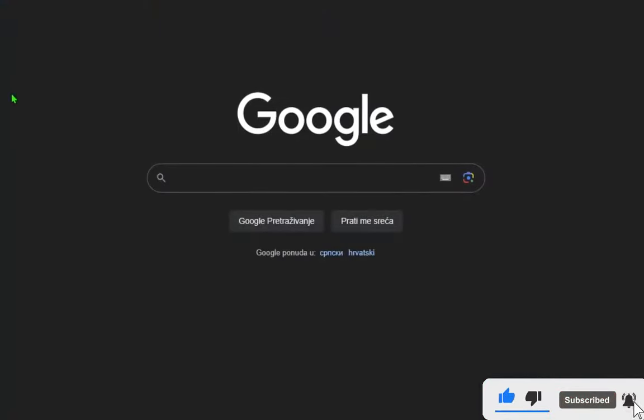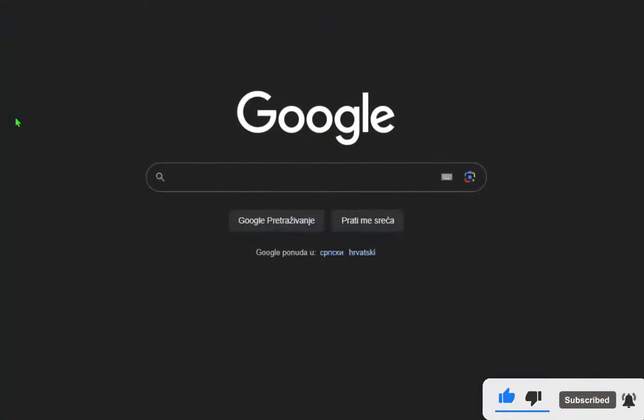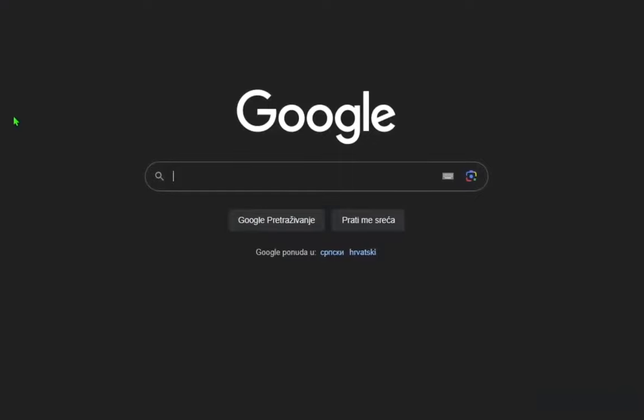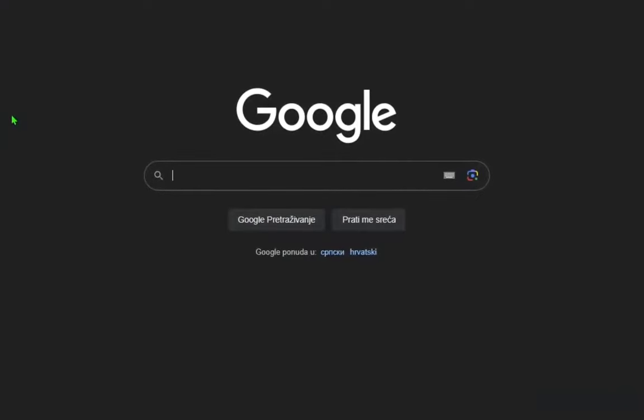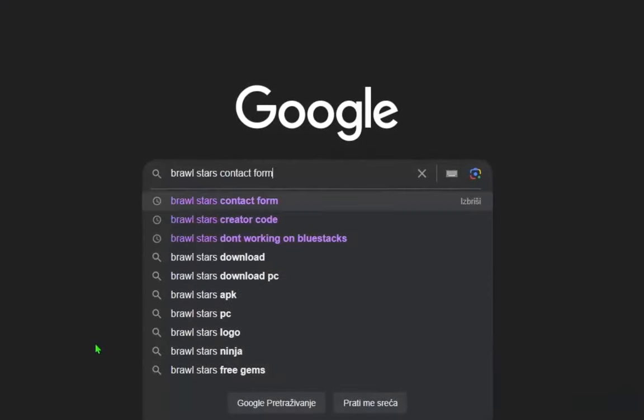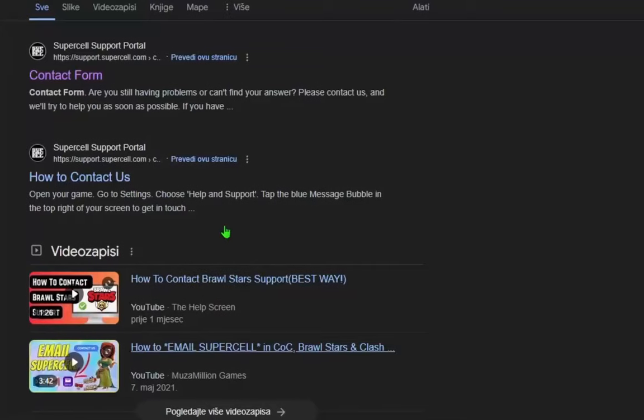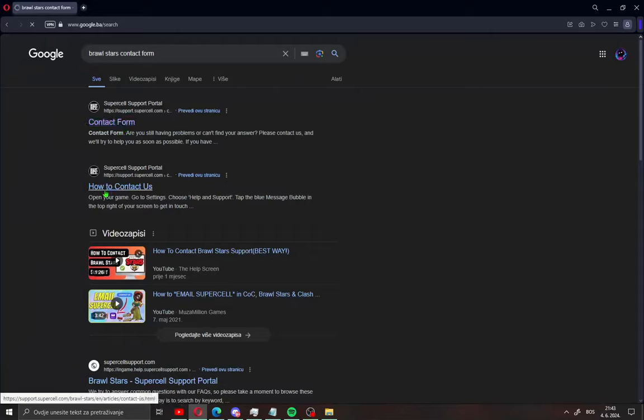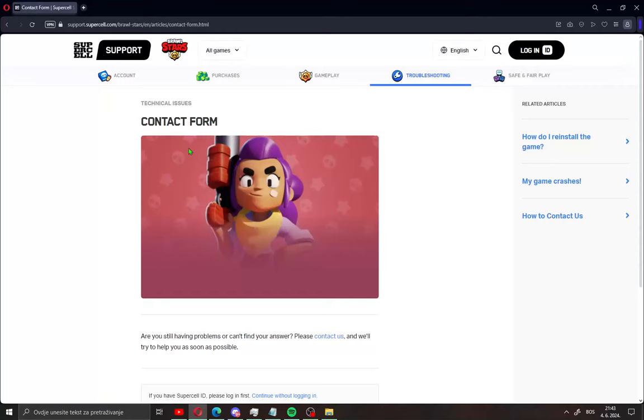Okay guys, all what you need to do is just open your browser. This is the same way on your phone. Open your browser and search Brawl Stars contact form and open this first site. You will see here technical issues contact form.